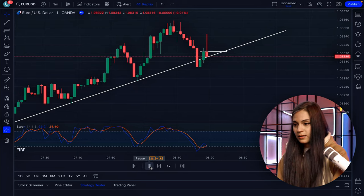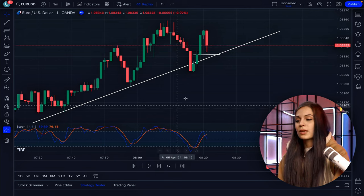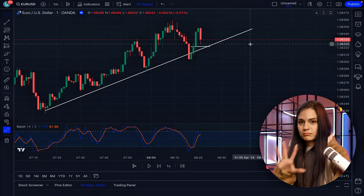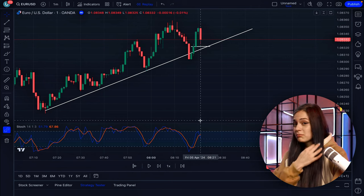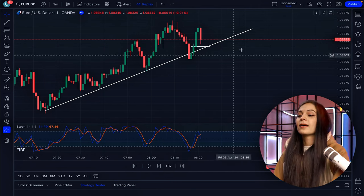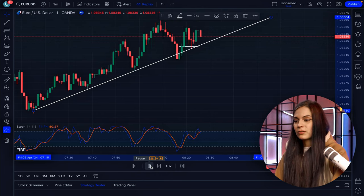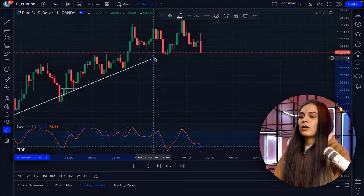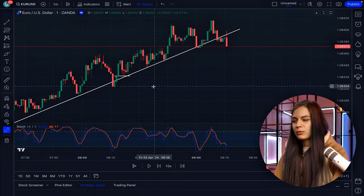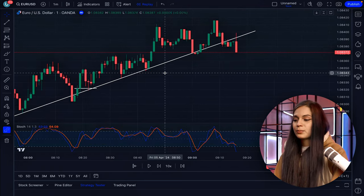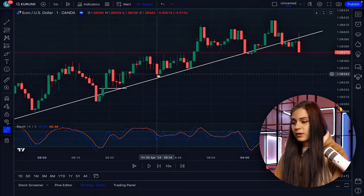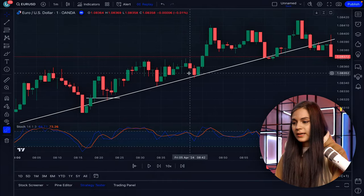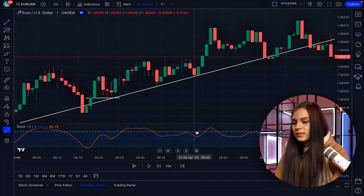We open the deal here and wait three minutes for the result. The deal is closed in black — not the best, but still in profit. We see another touch of the trend line and look for the next opportunity. The price has touched the trend line a couple of times. In this second case, Stochastic doesn't give us a signal.